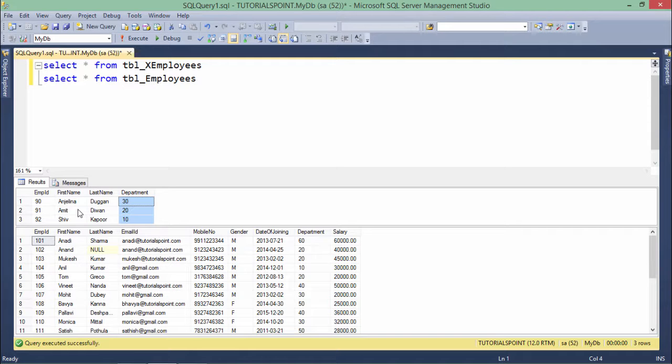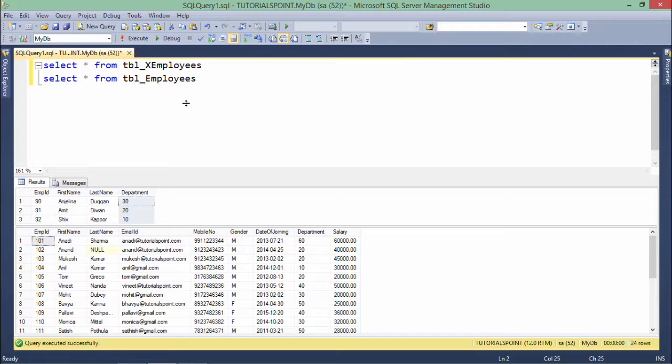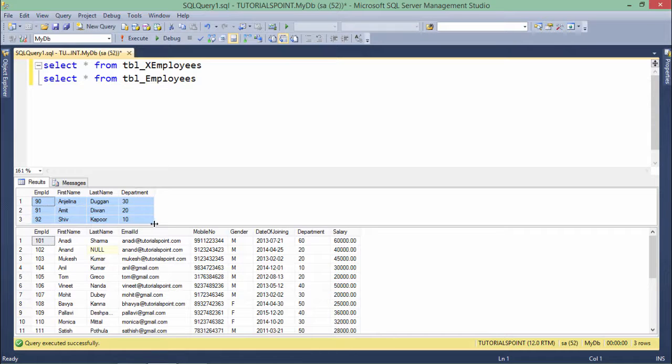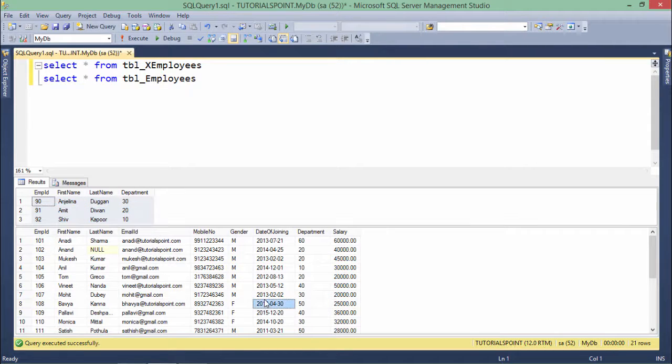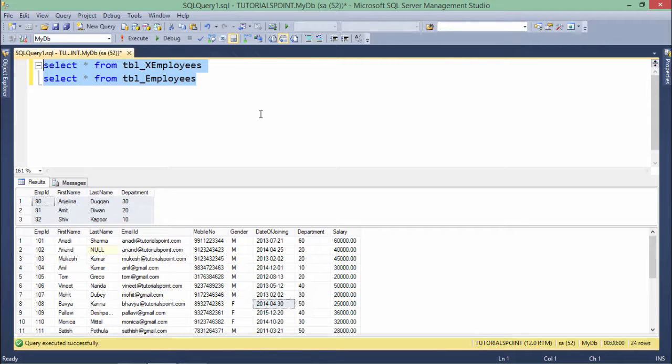Now to do that, what I can do is I can create some triggers, but we will discuss about all those things in our later videos. But here you can just simply understand that these are the employees who are no longer working with us and these are the current employees. And now I am going to do some set operations on the table.